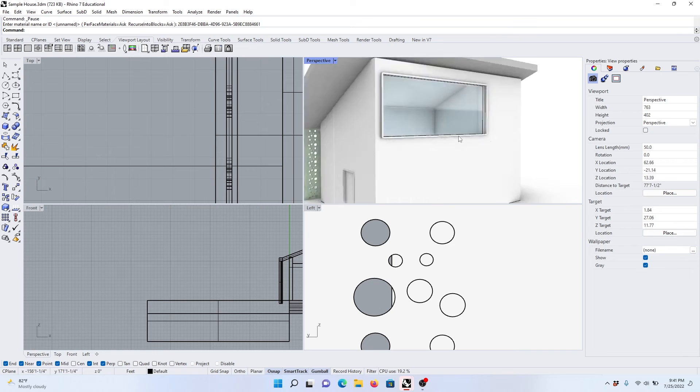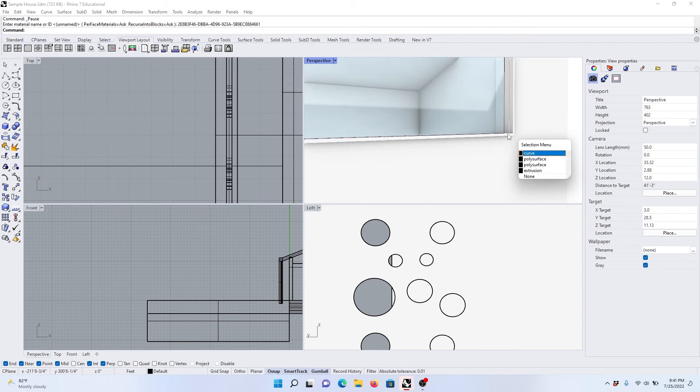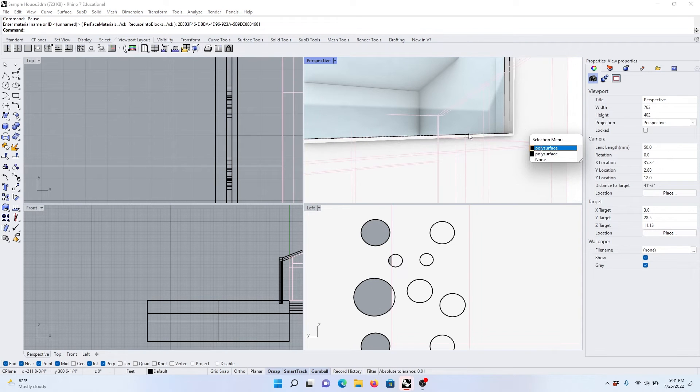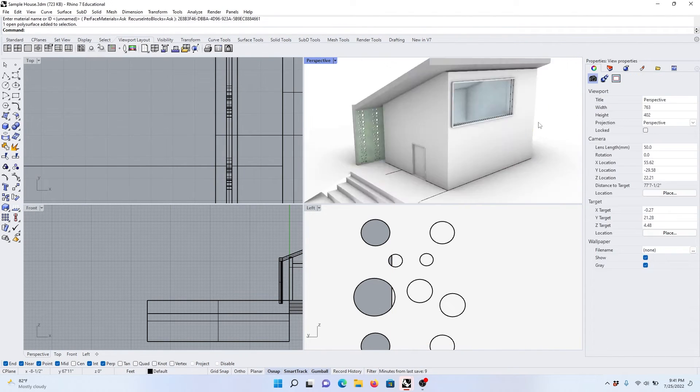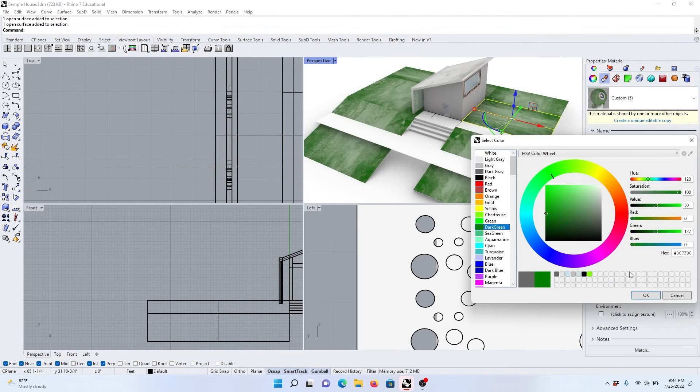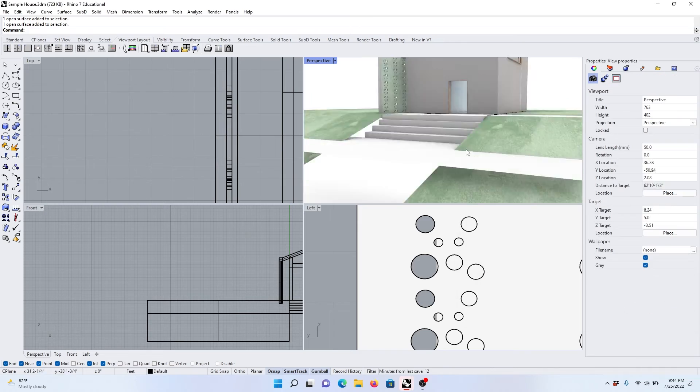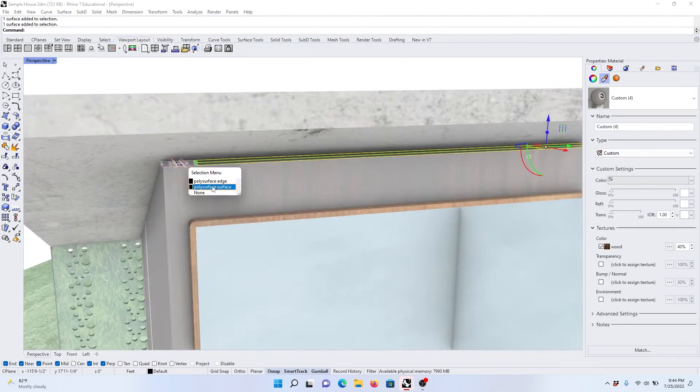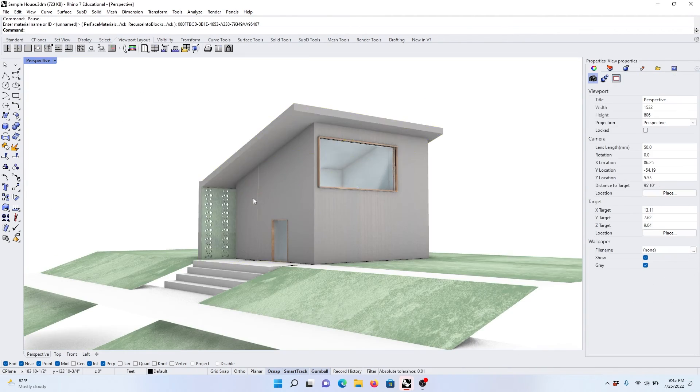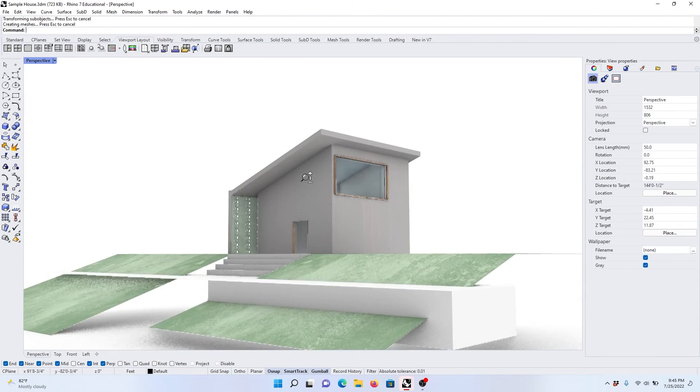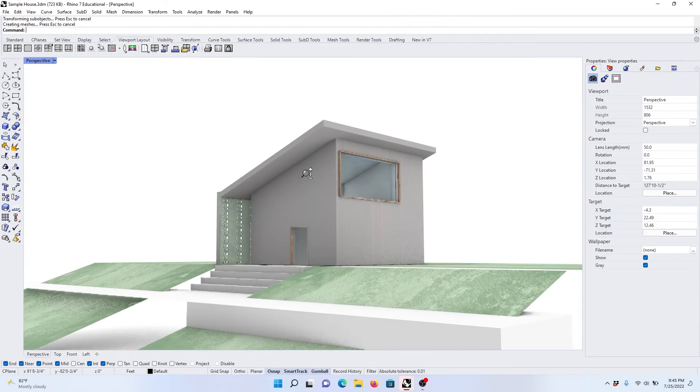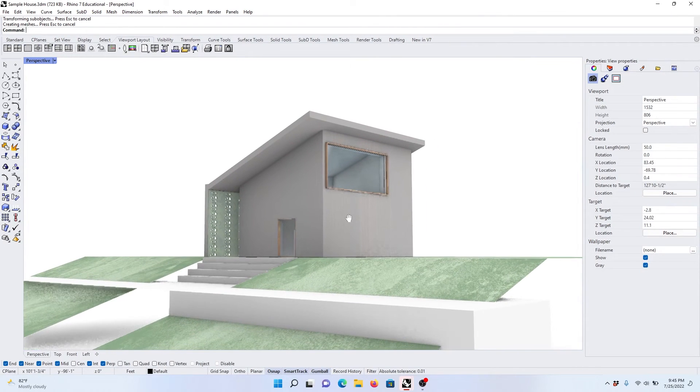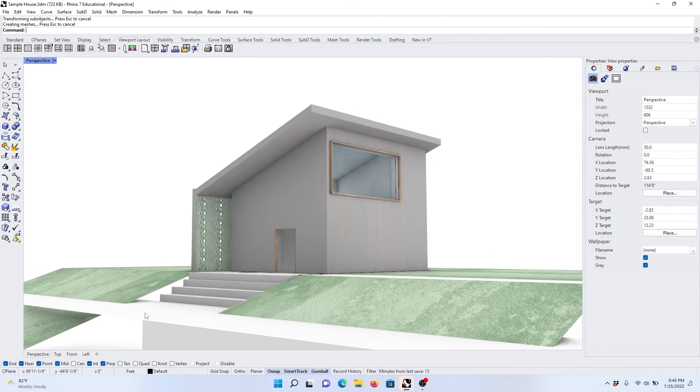Give it some reflectivity too. And it can be conceptual too. Let's make this wooden interiors.